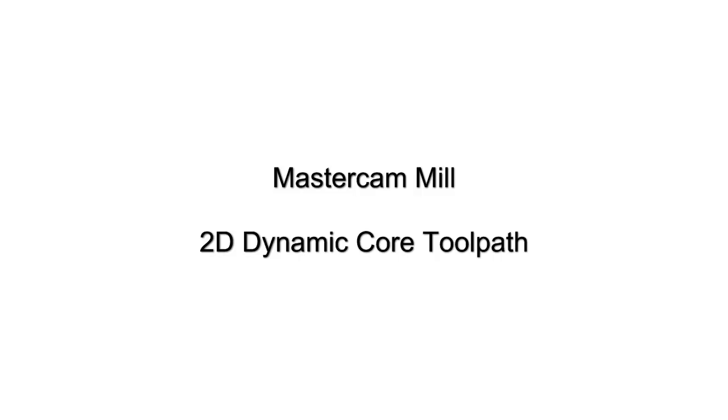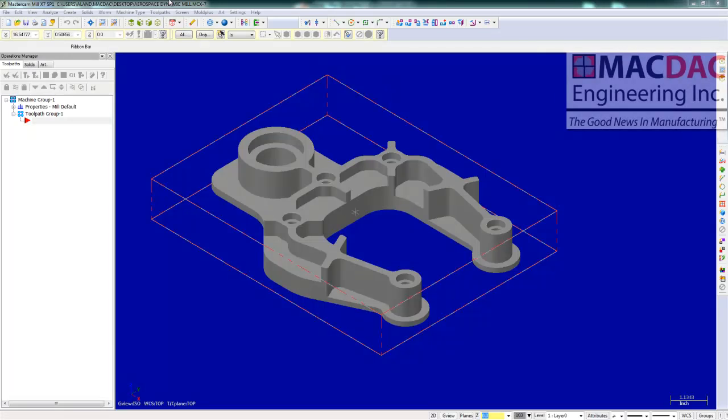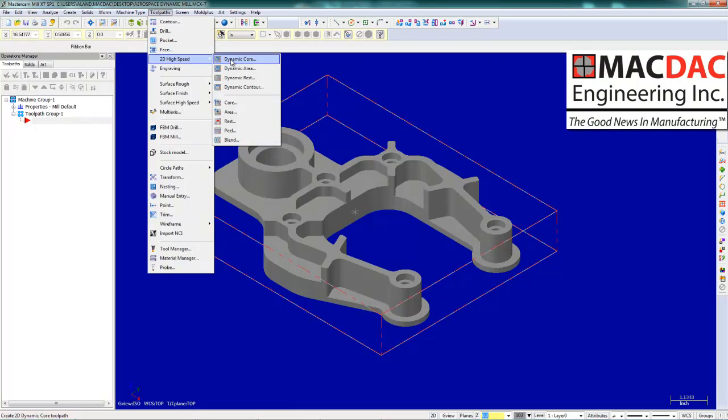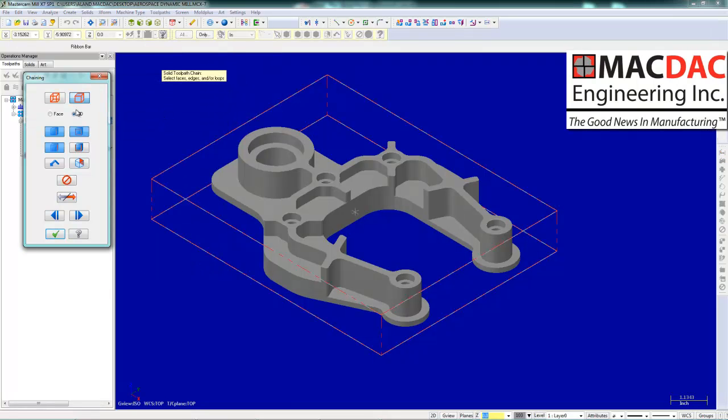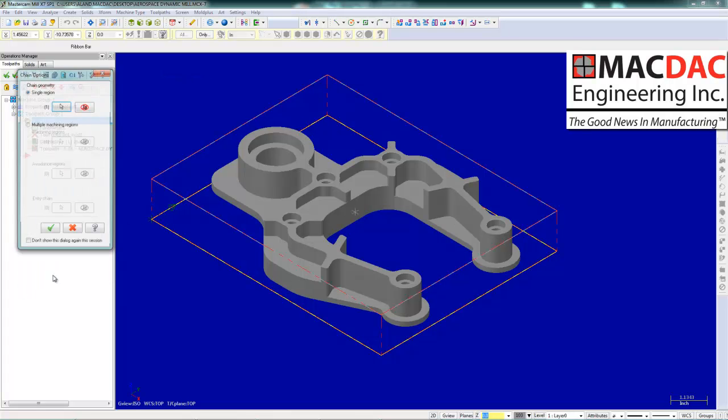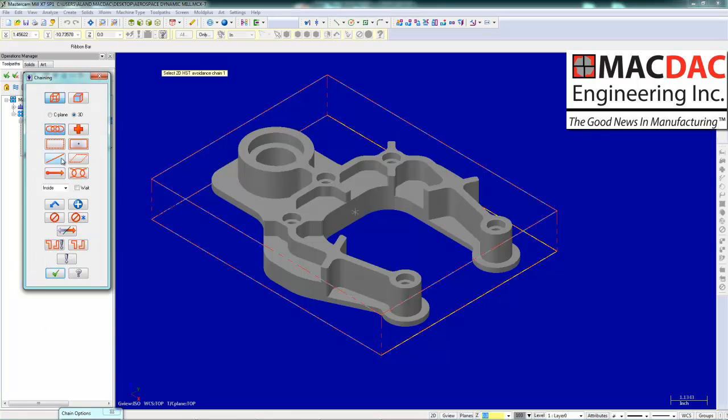We are going to consider Mastercam's 2D dynamic core toolpath today. First thing we are going to do is select toolpath high speed dynamic core. We are going to select our material boundary and we are going to select our part profile.